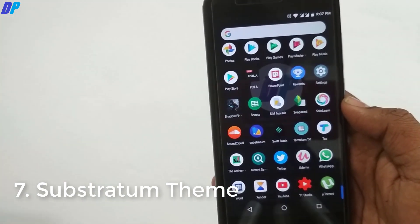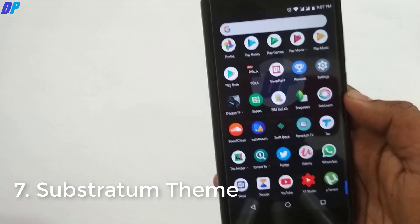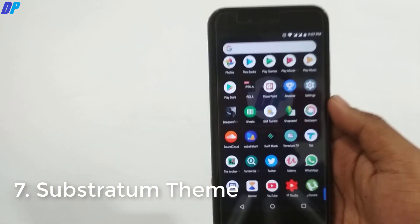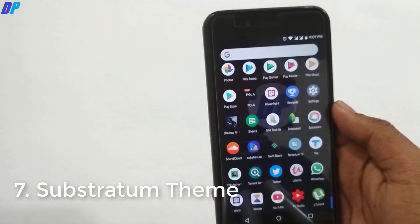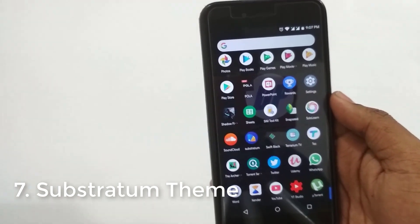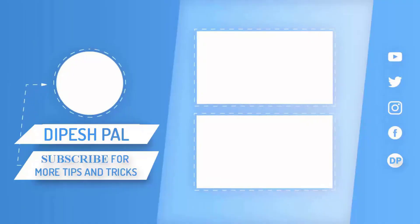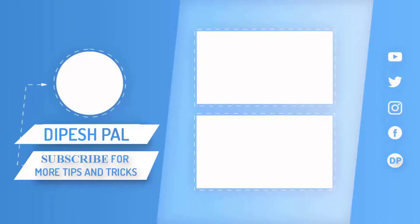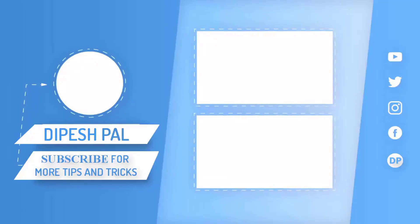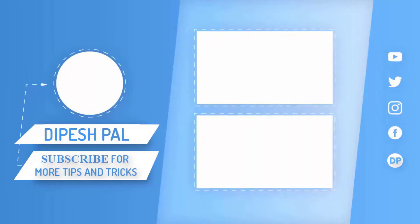Now there are lots of other things you can do with the MI-A1, such as changing the font of your device or installing TWRP recovery. If I missed something in this video, or if you are using any other mods on your MI-A1, let me know in the comment box.